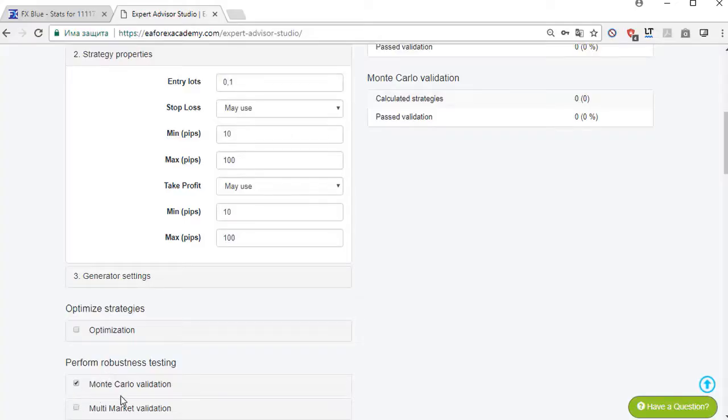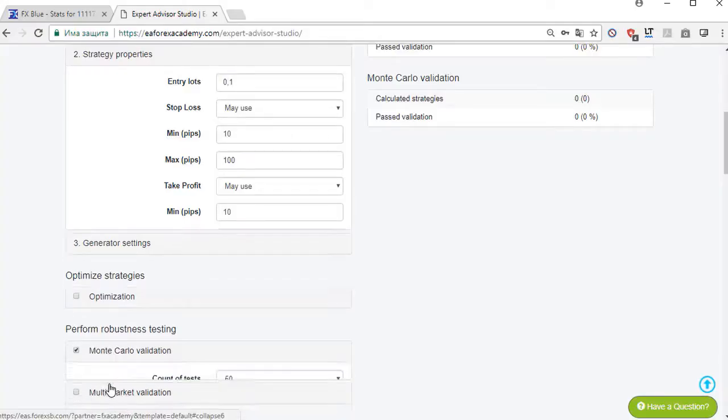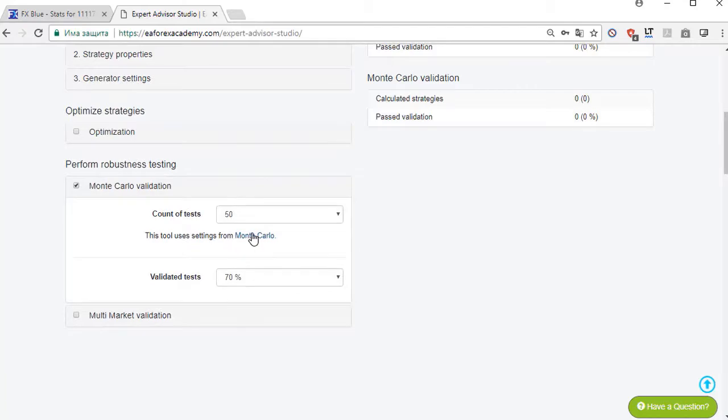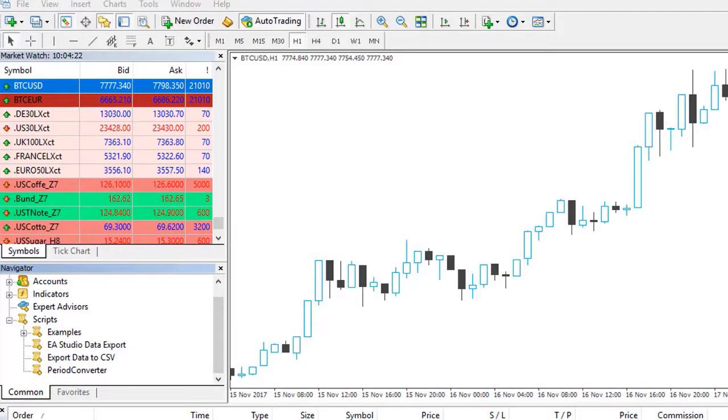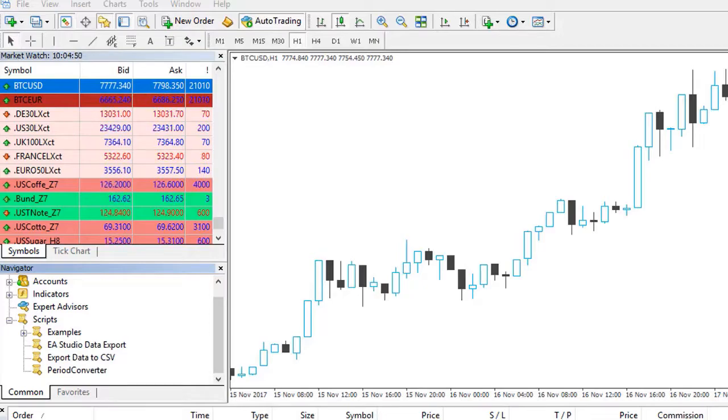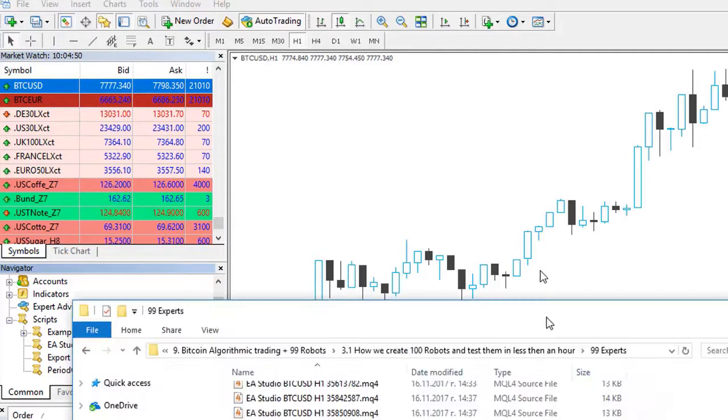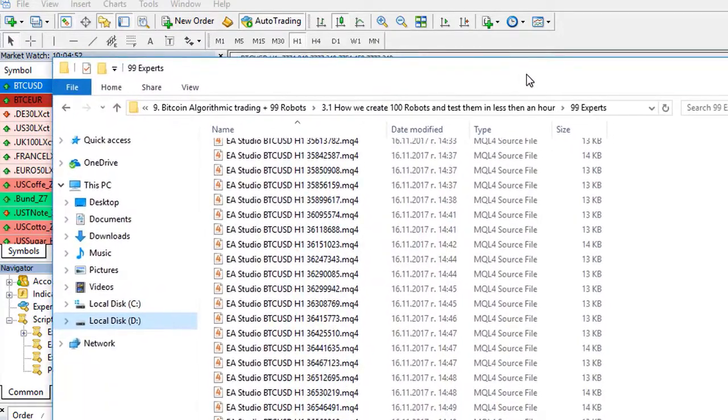I will show you how I create hundreds of strategies and test their robustness for less than one hour. I will teach you how to place the Expert Advisors on the MetaTrader platform and how to make them trade on your behalf.